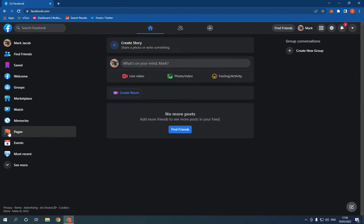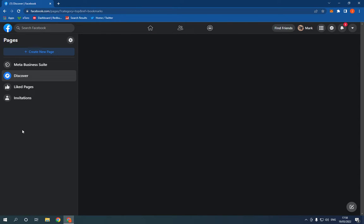Go right here and click on this Pages option here on this list. After you click on it, now click here on Create New Page.